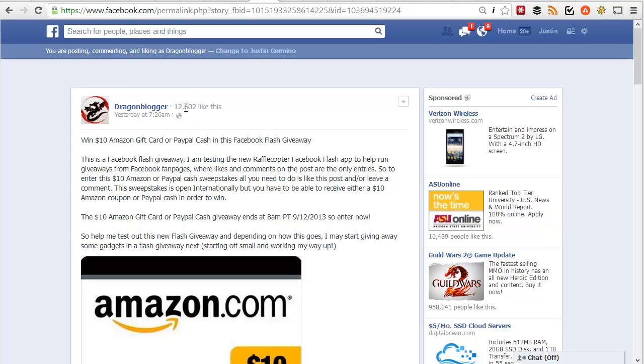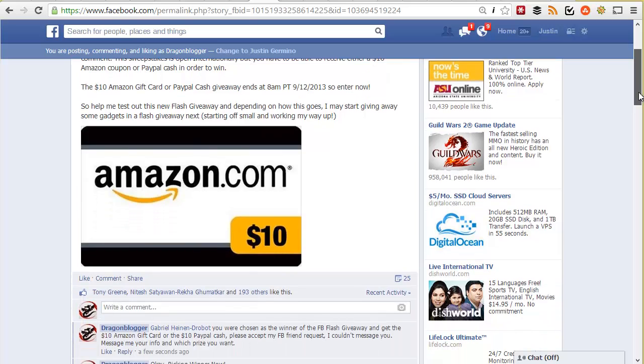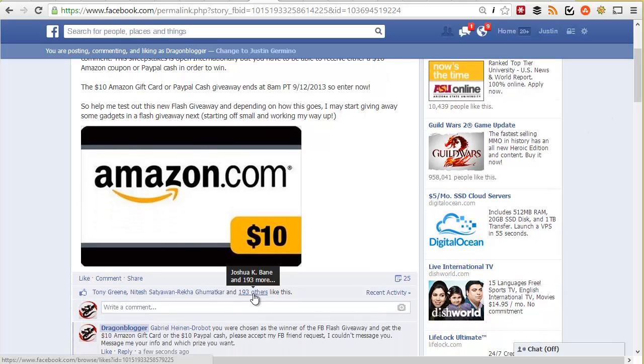This is Justin Germino from DragonBlogger.com. I'm here to talk to you about running a Facebook Flash giveaway using the Rafflecopter Facebook Flash app.